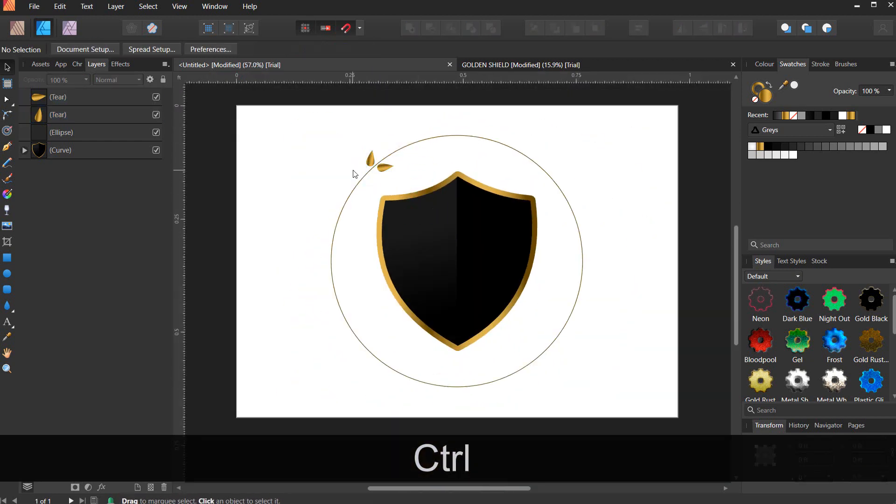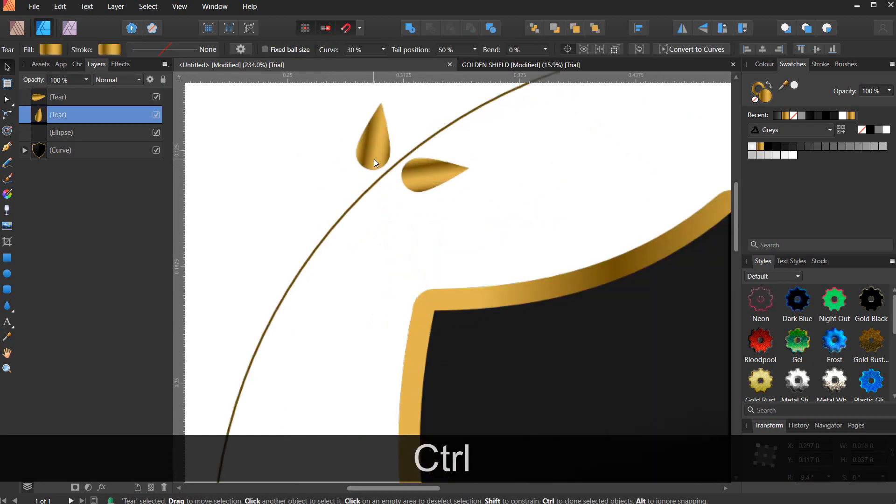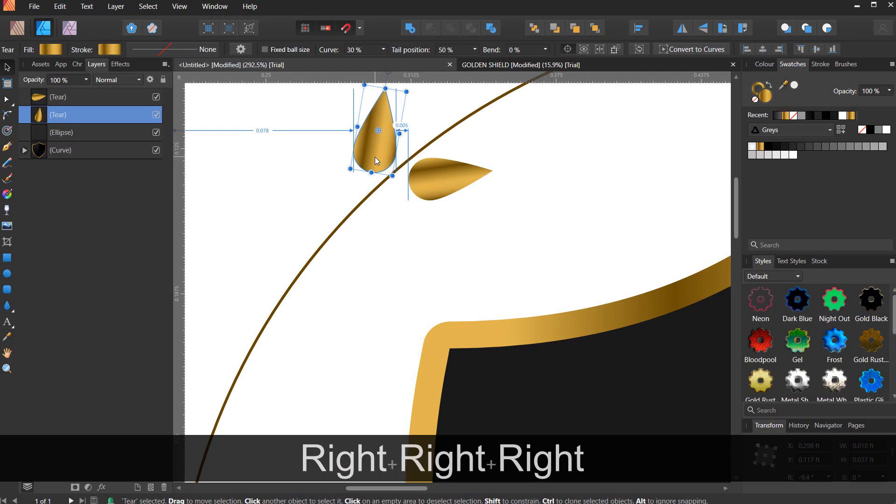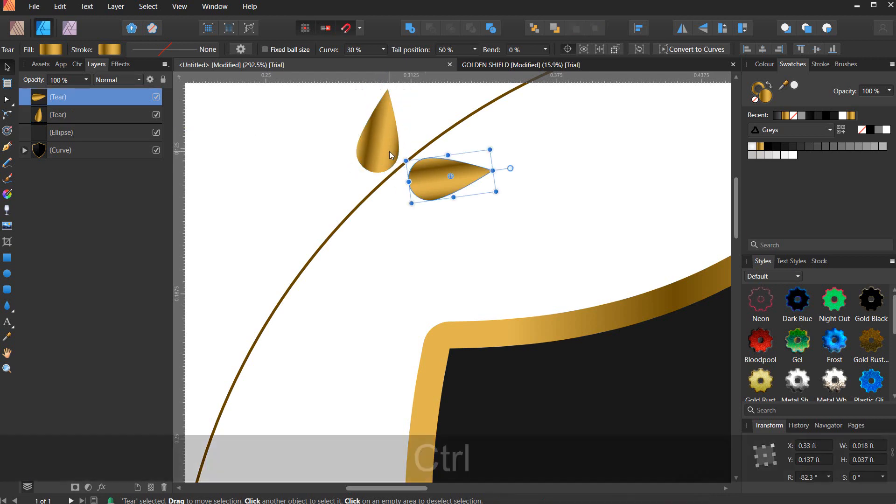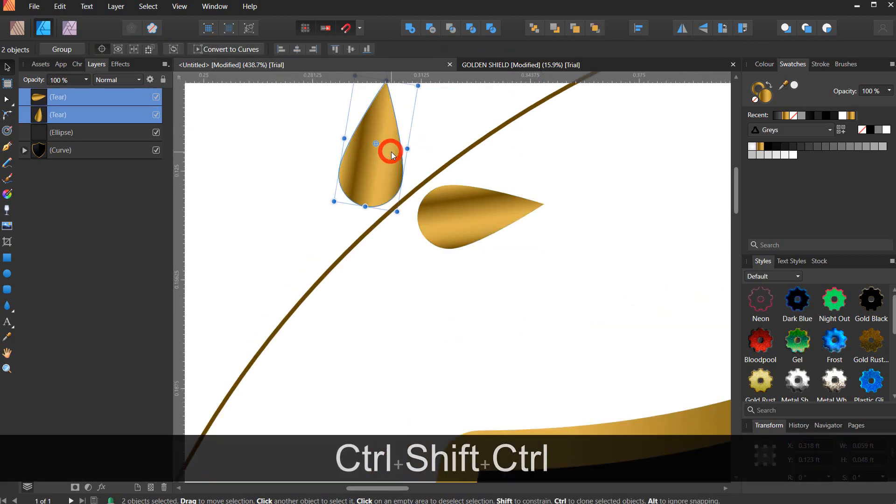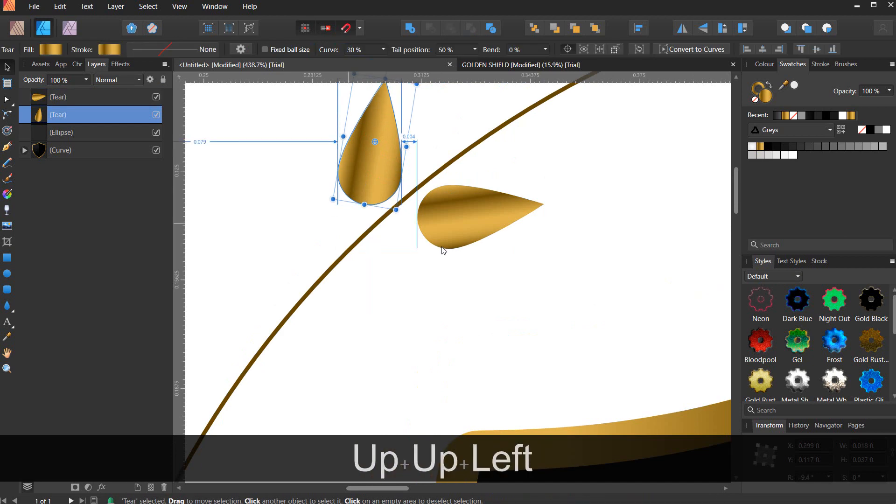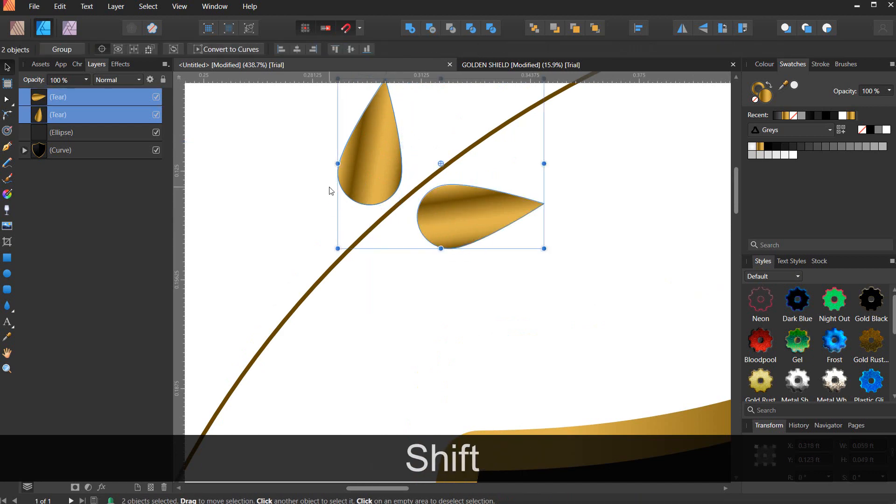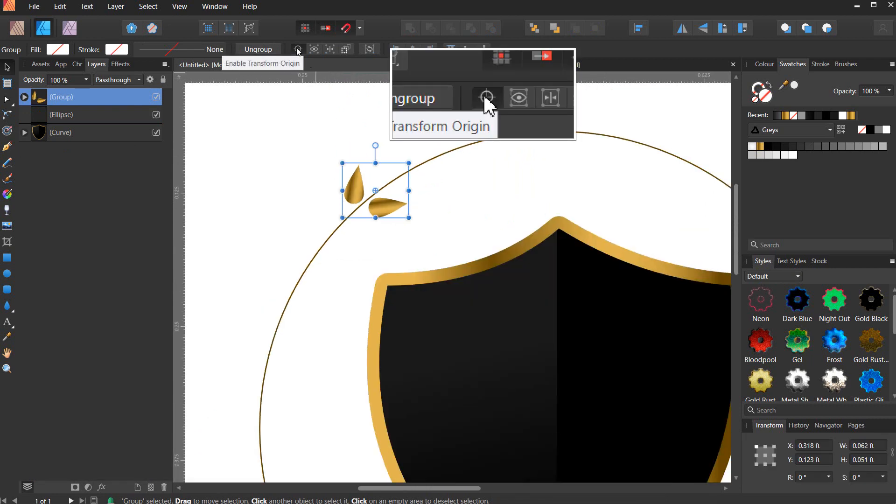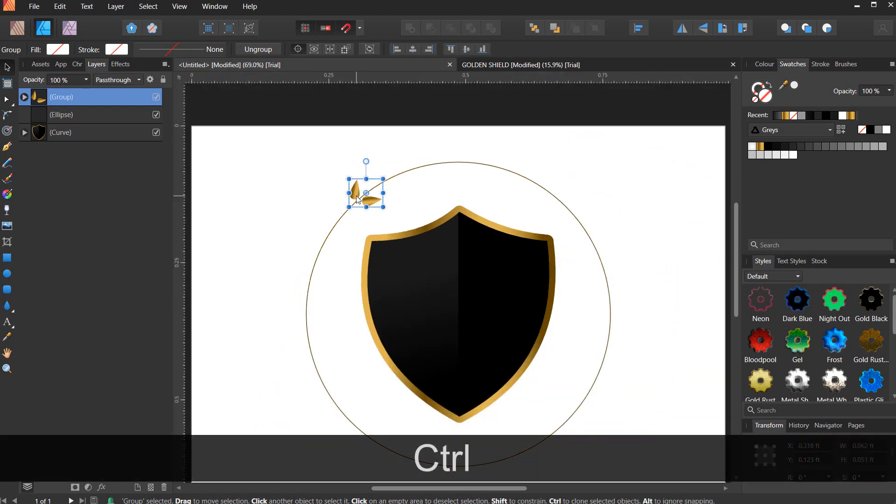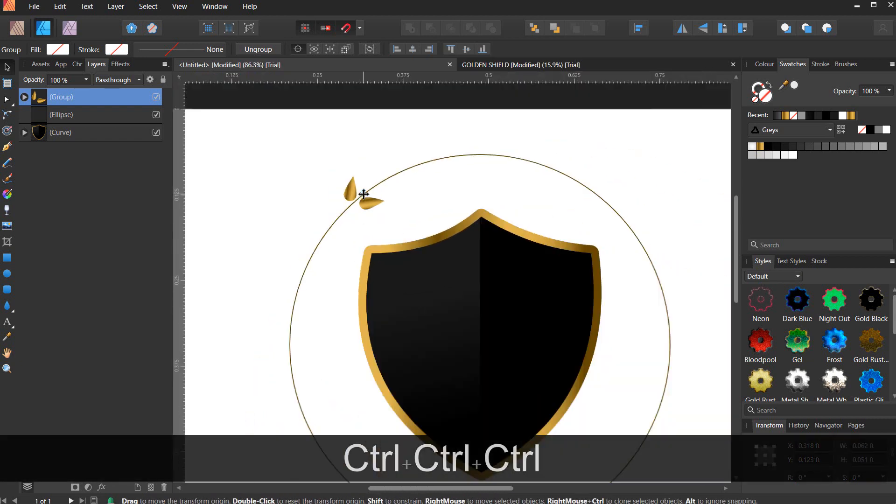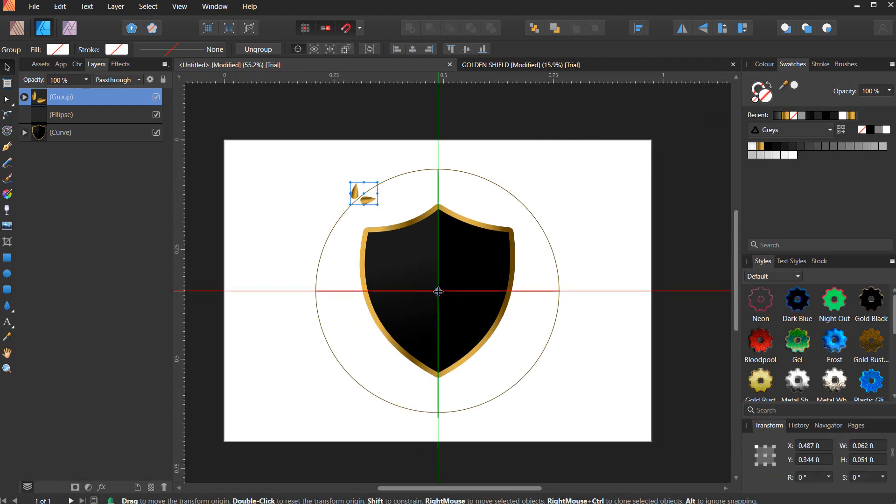Now you group the whole thing. Make sure this is turned on. Take this circle in the middle here and bring it to the middle right here.